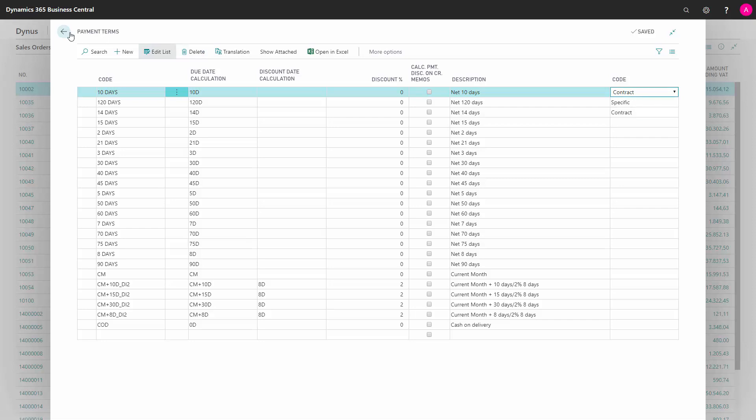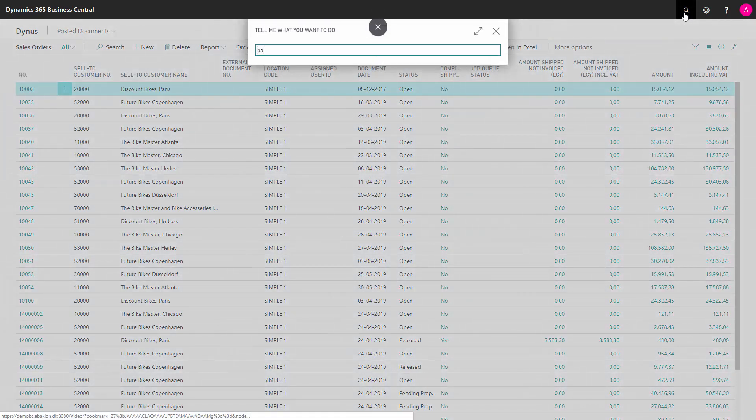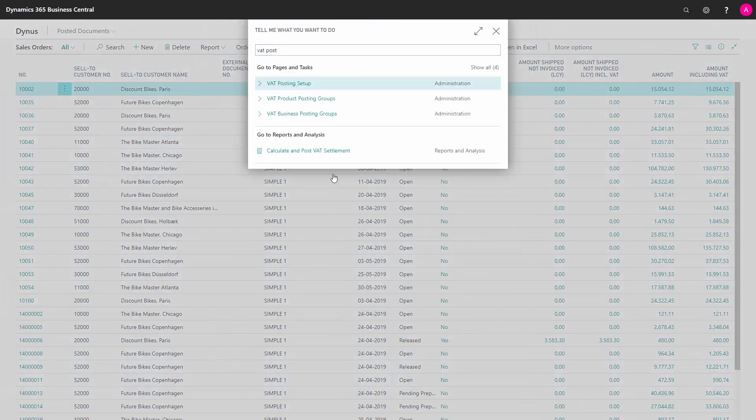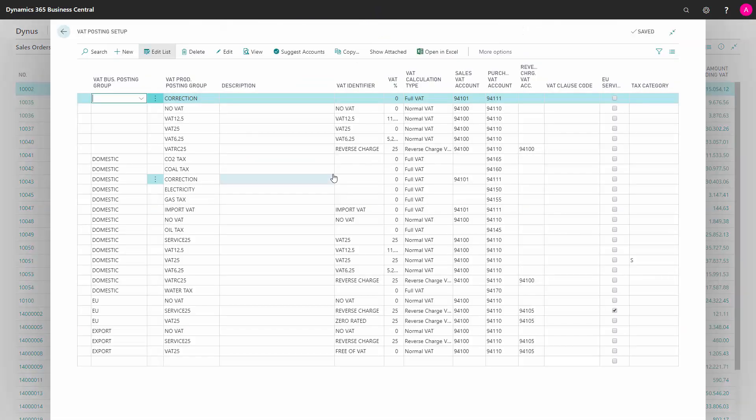Besides the payment terms, you need to go to the VAT posting setup.